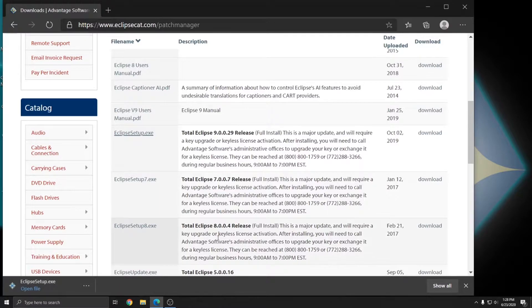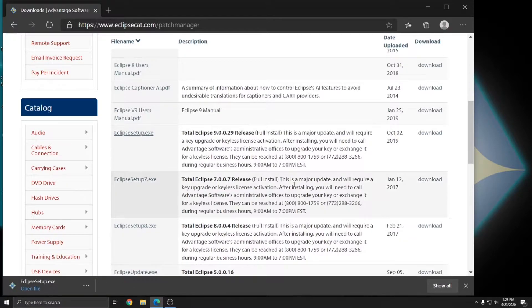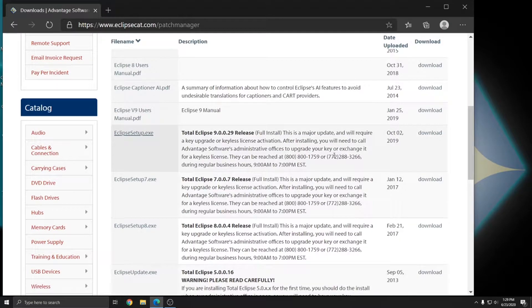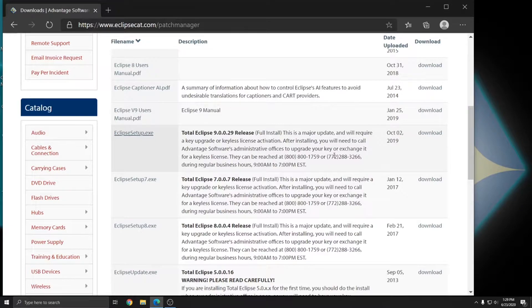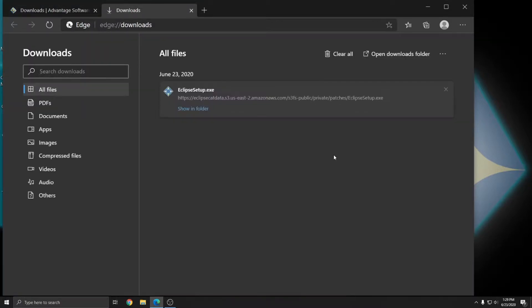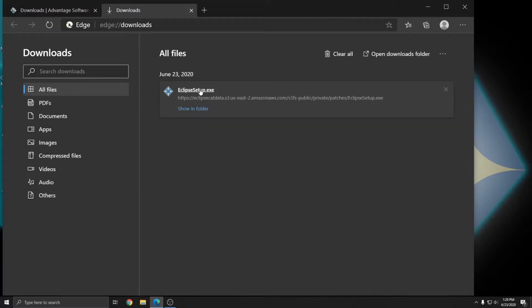If for some reason you're unable to locate your download after it's done saving, you can always hit Ctrl J to see all of your downloads. When I press Ctrl J, it opens up my list of downloads and we see that I have my Eclipse setup.exe so I can click on that to run it.